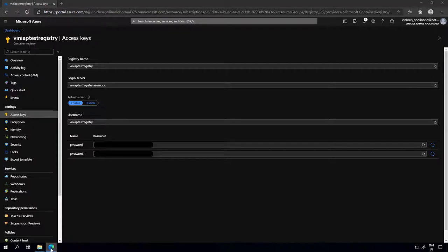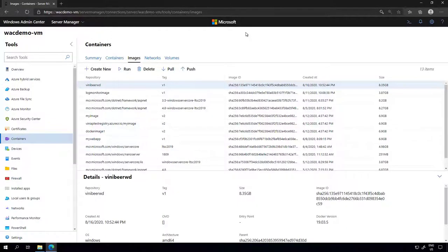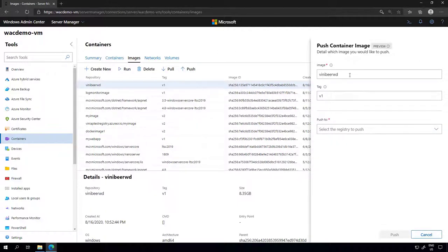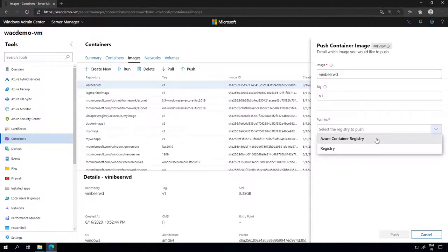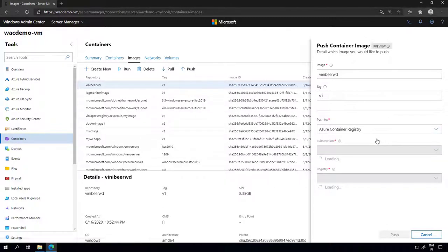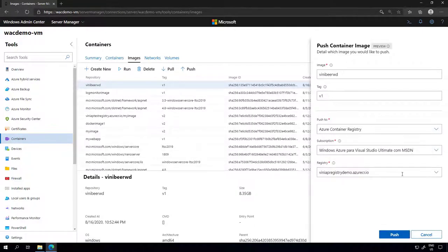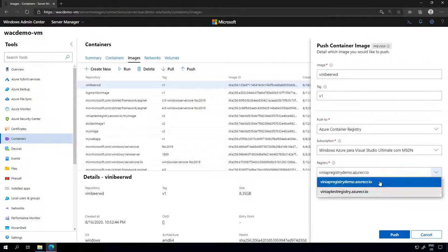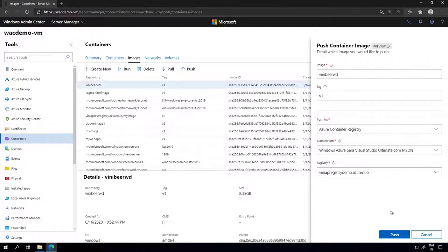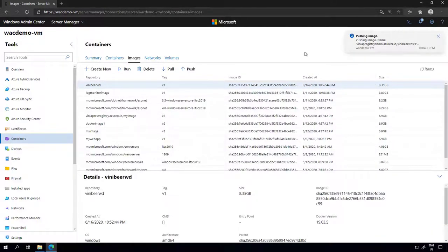Now I can go back to Windows Admin Center because I have an Azure Container Registry up and running. I can click the push option. Here you can see my image and my tag — I can rename this if I want to. I'm going to select the Azure Container Registry. Windows Admin Center checks my subscription and shows me the two registries I have. I'm going to select the new one and click push. This will take a while to upload the image, so I'm going to cut this portion of the video.